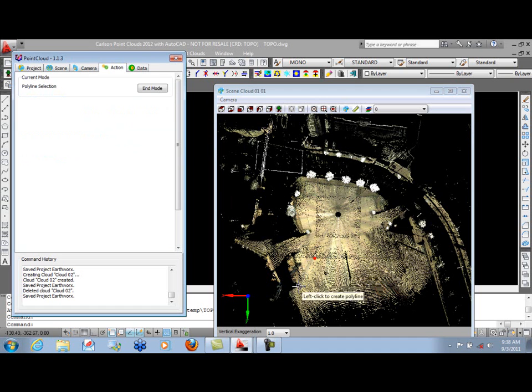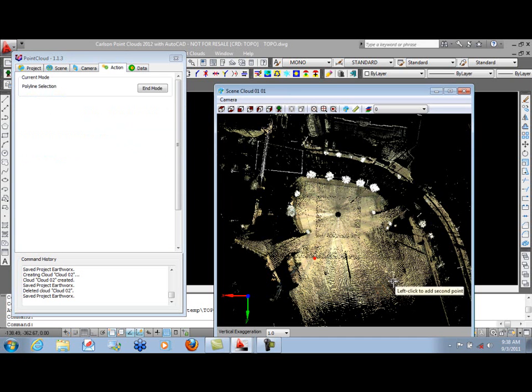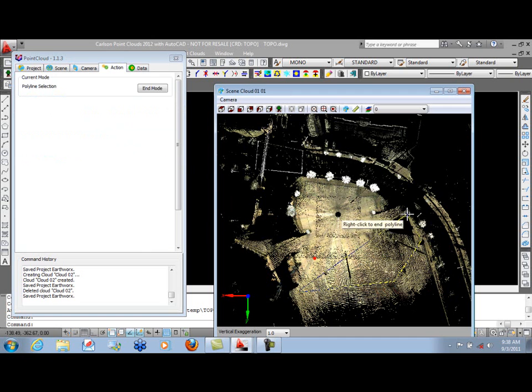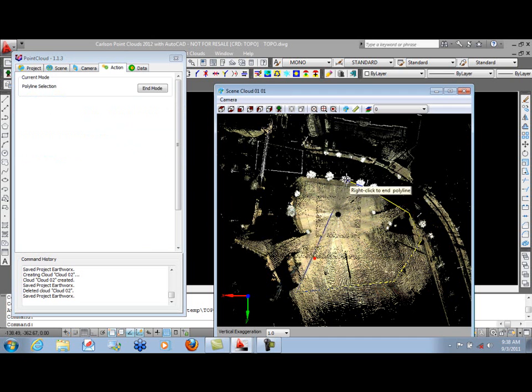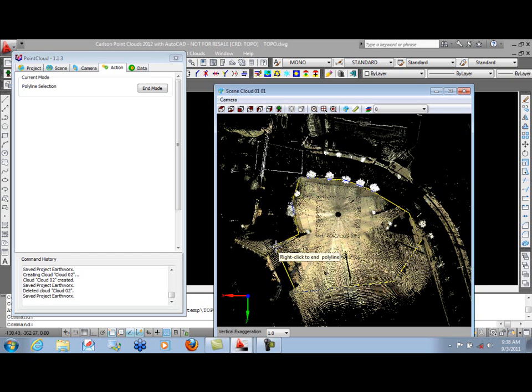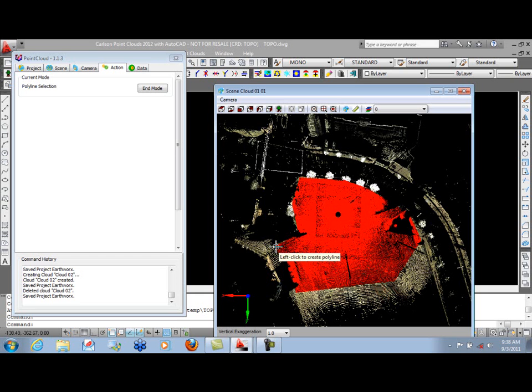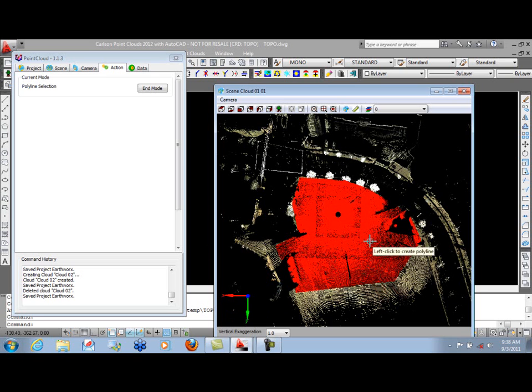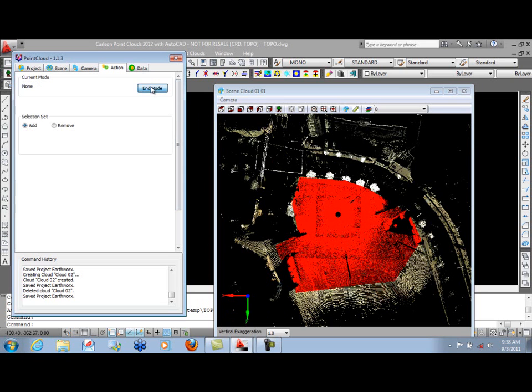So we move into the scene and simply start picking points using a left-click. And we can work around our parking lot, just selecting points. And when we're done, we right-click. The points we selected are highlighted. We can end the selection mode.